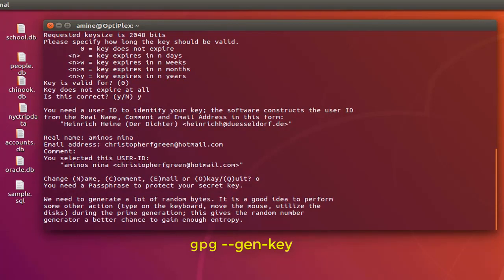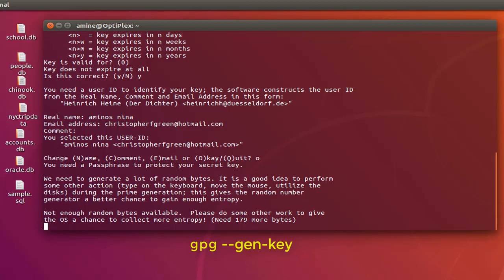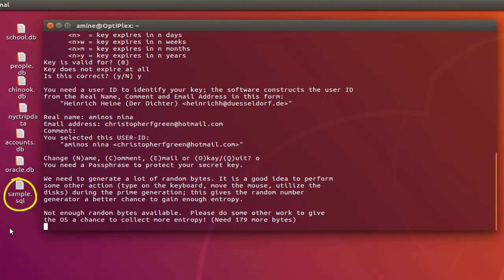Here we go. Now in order to generate a lot of random bytes, it's a good idea to perform some actions: type on the keyboard or utilize your mouse. So let me open the file that I'm going to encrypt. As you can see here on my desktop I have a file called sample.sql.